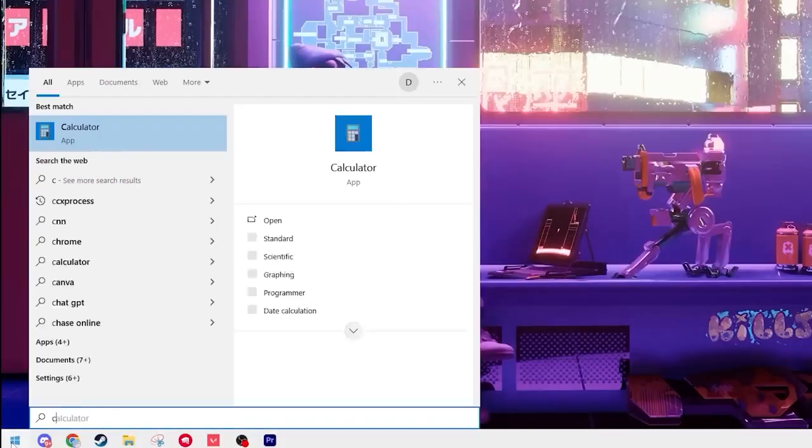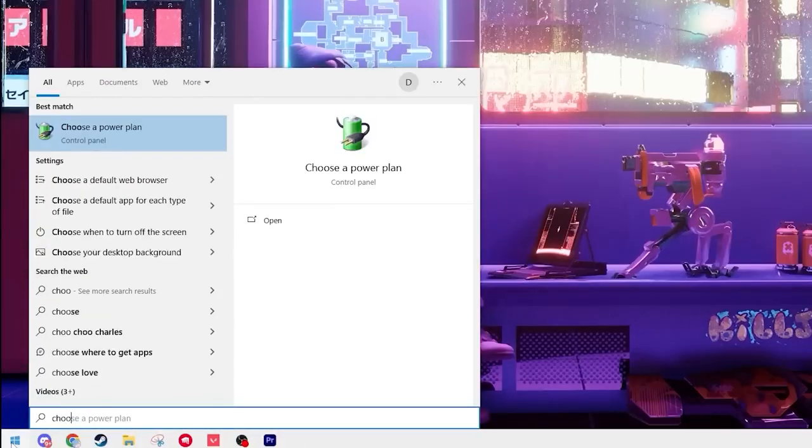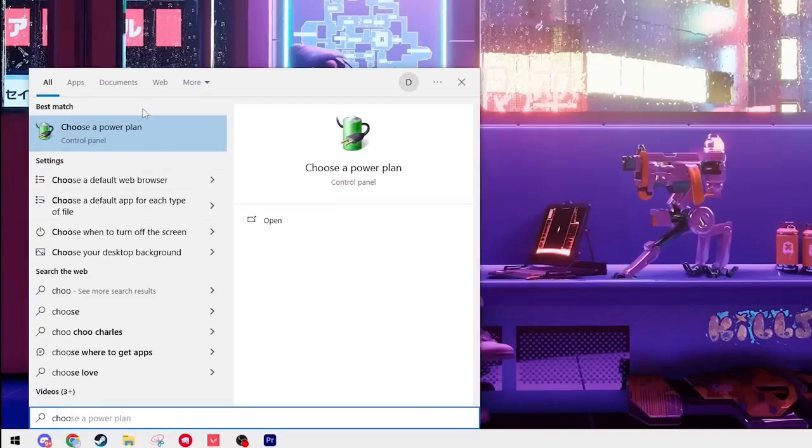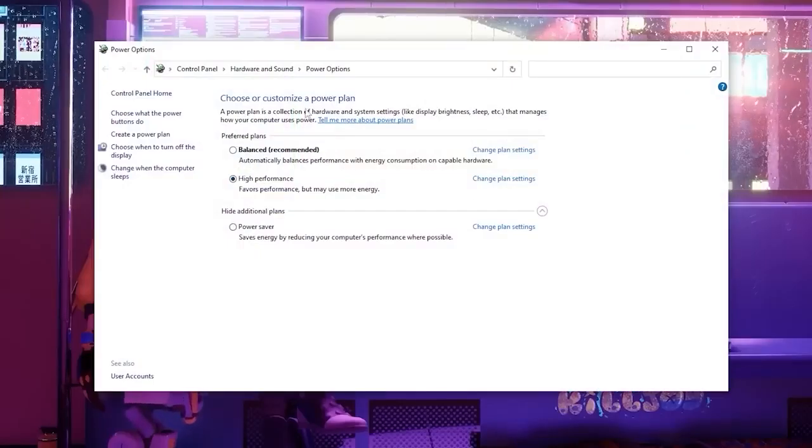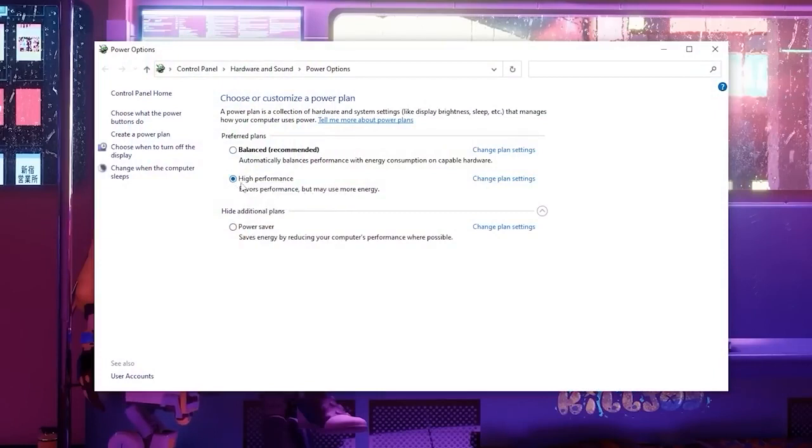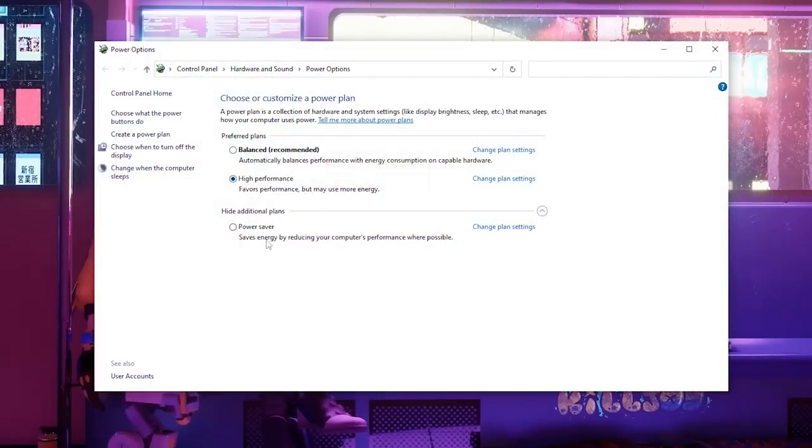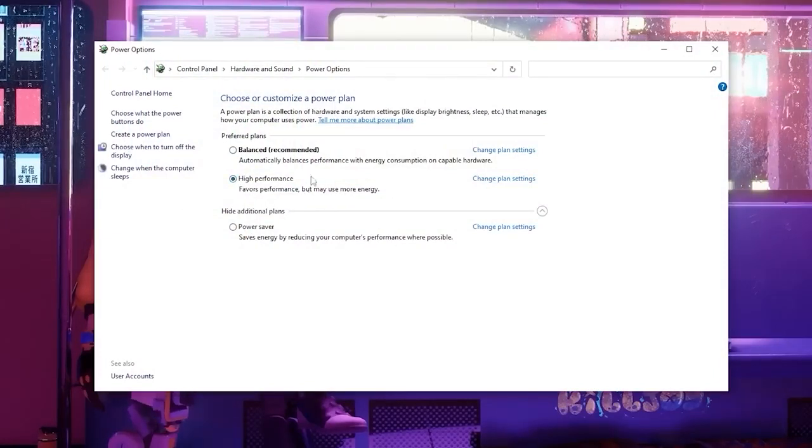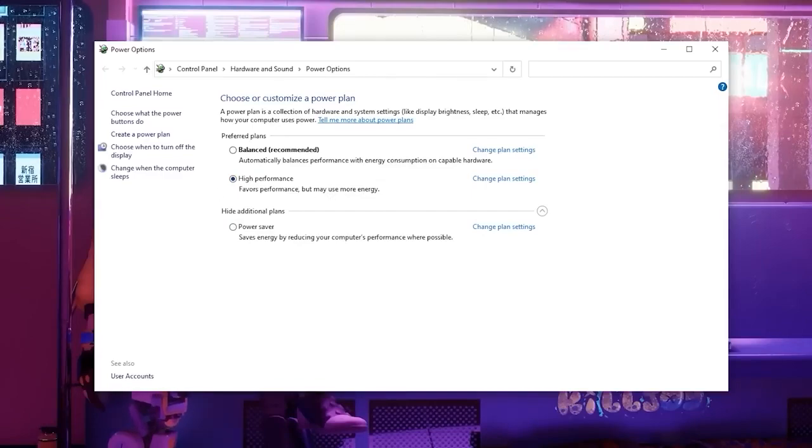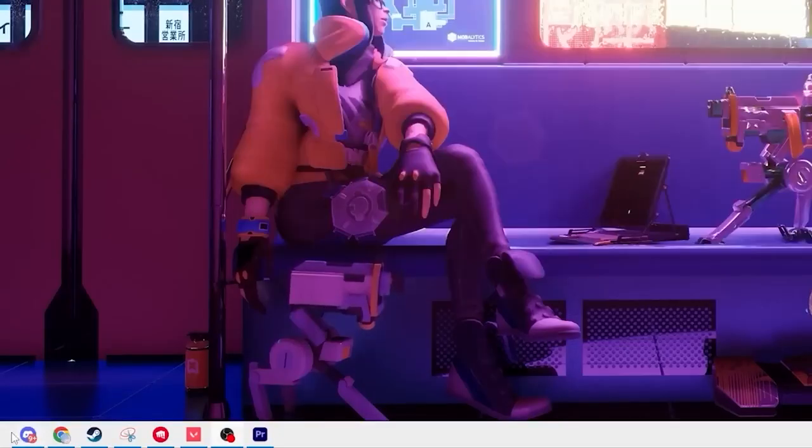Then we're going to type in choose a power plan into our search bar. Open this tab up and you're going to change your power plan to high performance instead of balanced or power saver. This will use more energy but of course it'll make your PC run better.